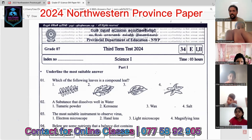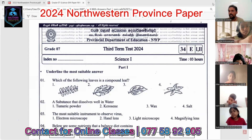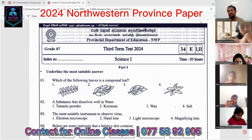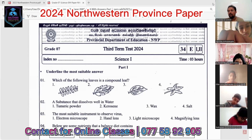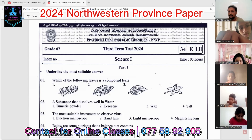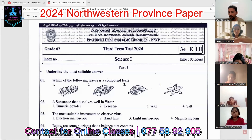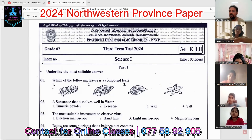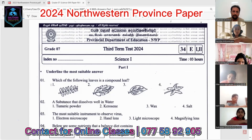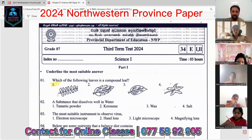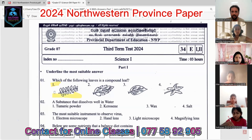Simple leaves mean the leaf blade is not divided, or only partially divided into segments. If the leaf blade is completely divided into segments, we call them compound leaves. So which one is the compound leaf? It is the first answer — that is the compound leaf.